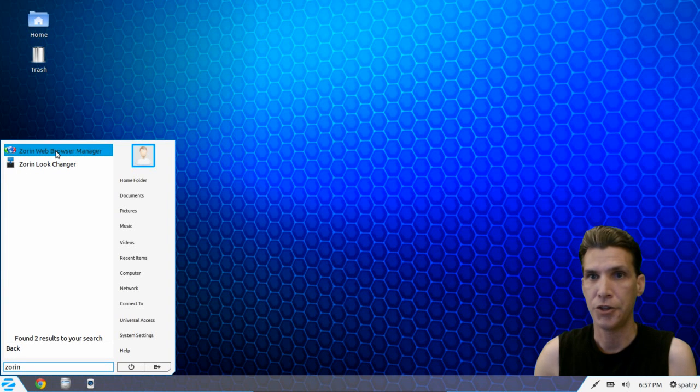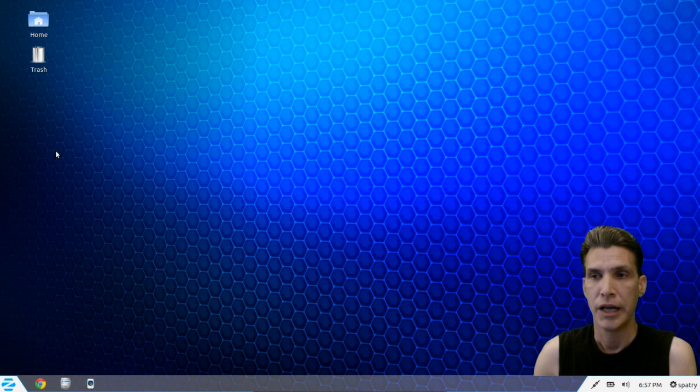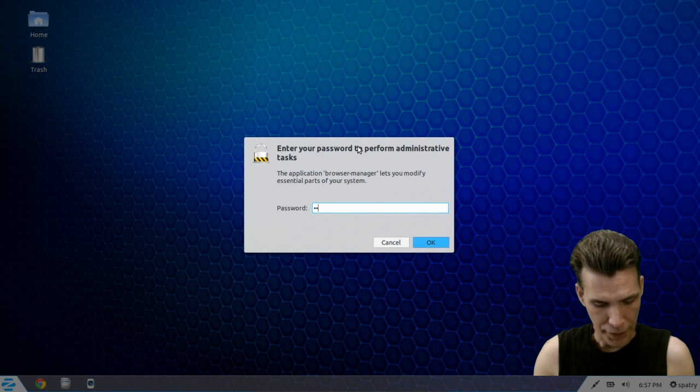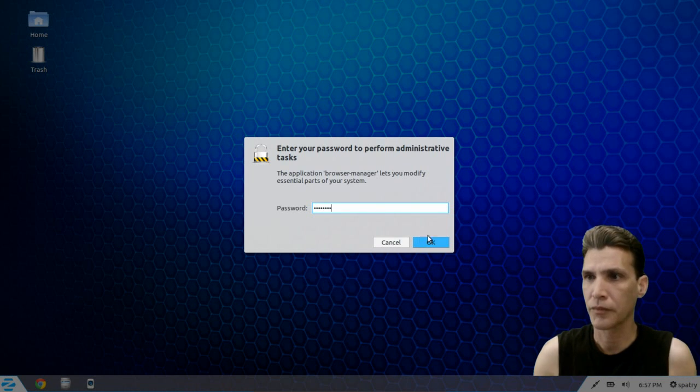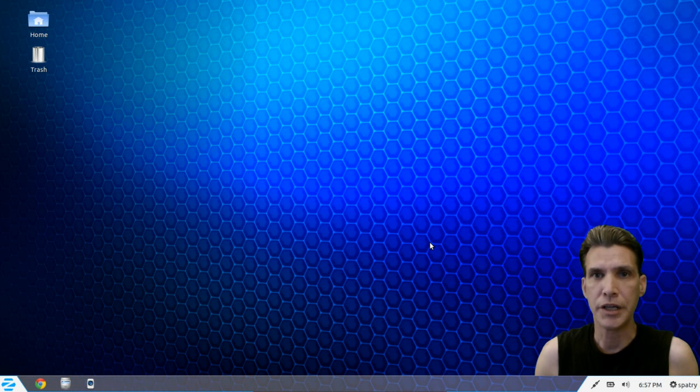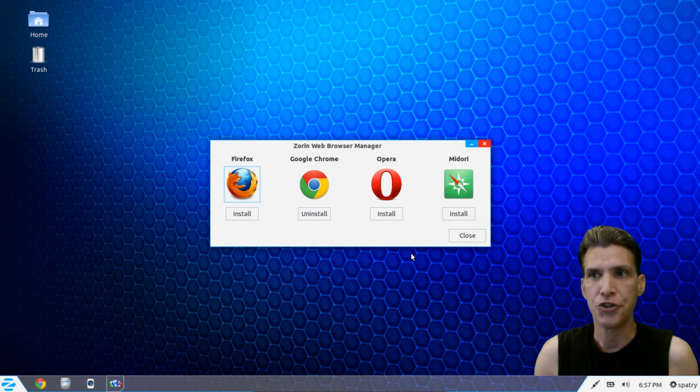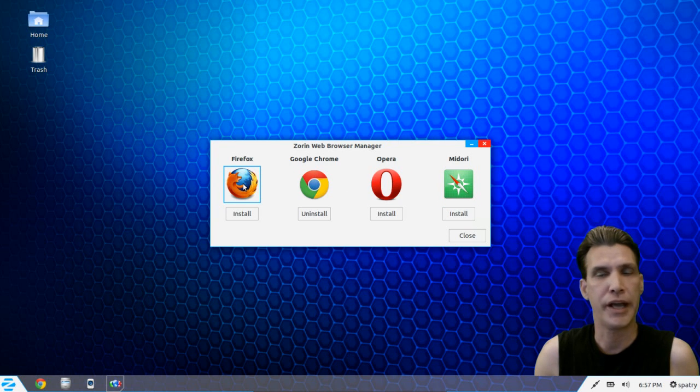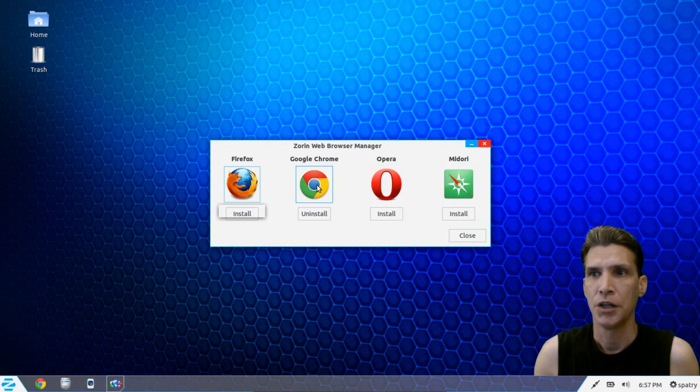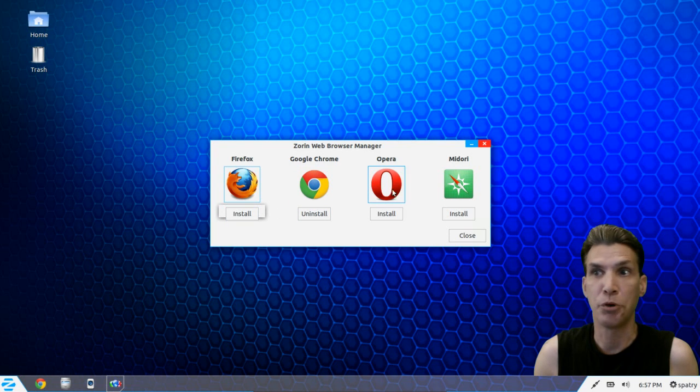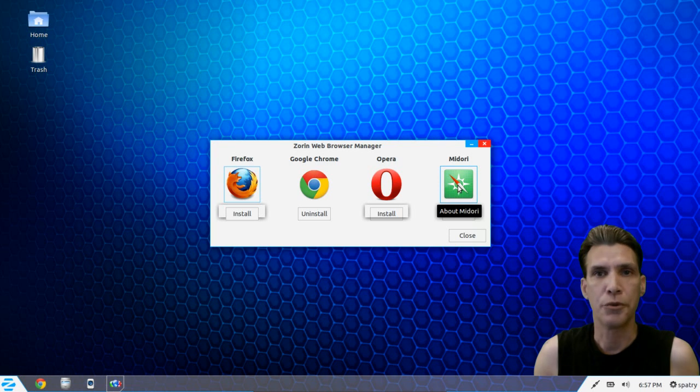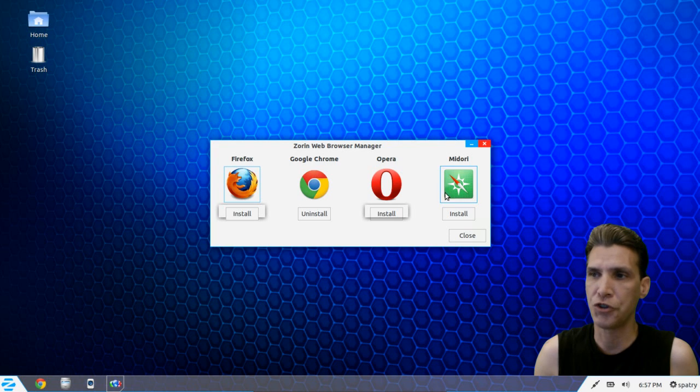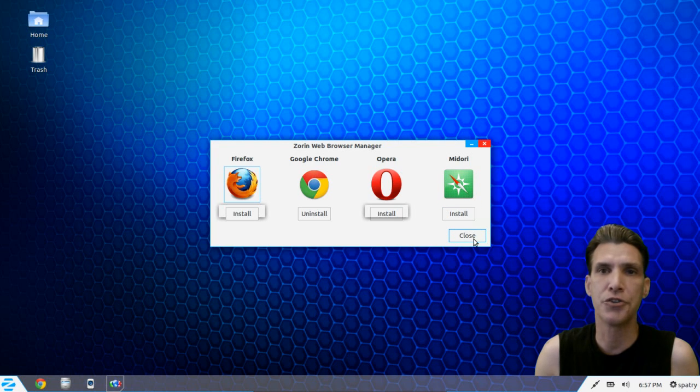You have the Zorin browser manager here and when you click on this it will ask for your root password, and then from here you can change this to whichever browser you want out of the selections. You can have Firefox, you can uninstall Chrome and maybe put in Opera, or if you want something really lightweight you can go with Midori. They even have a private browsing session which is nice with this as well, and Midori has actually improved over the years.